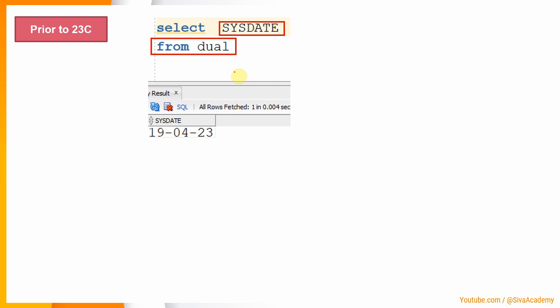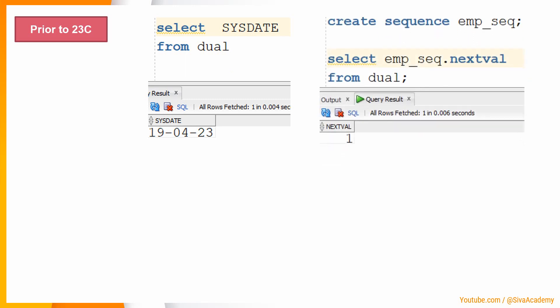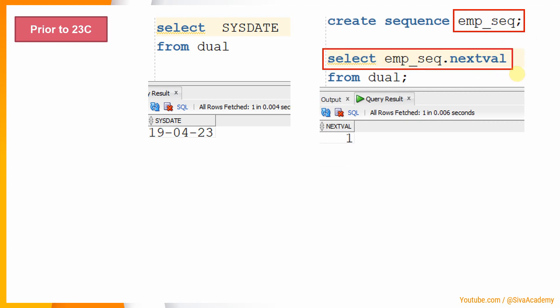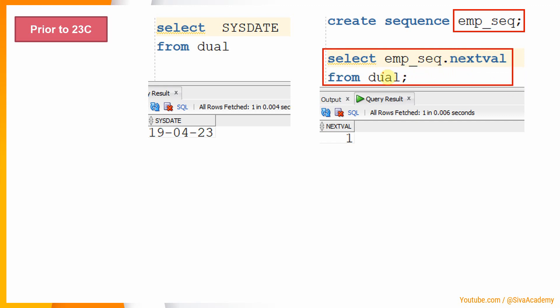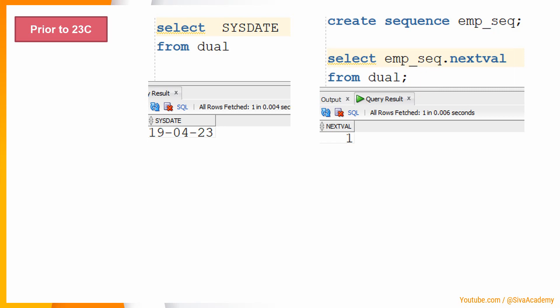Without a FROM clause we will not be able to write a SELECT statement. Just to complete the syntax of the SELECT statement in Oracle we always write SELECT SYSDATE FROM DUAL. Similarly, if I create a sequence called EMP_SEQUENCE and want to select the NEXTVAL pseudo column, I write SELECT EMP.NEXTVAL FROM DUAL — even though the sequence value is not retrieved from the DUAL table.